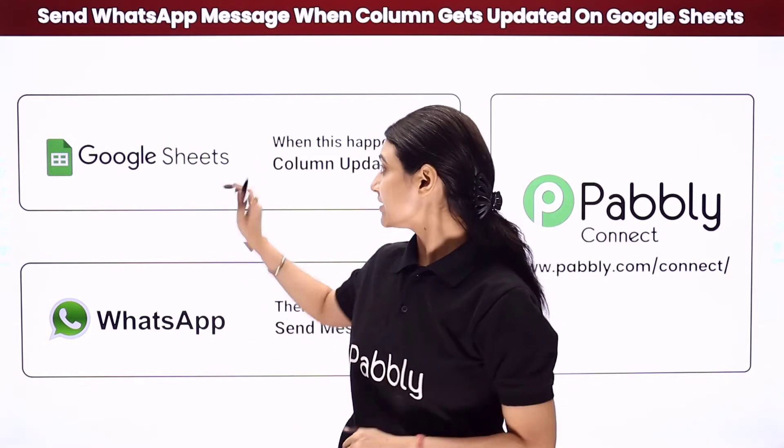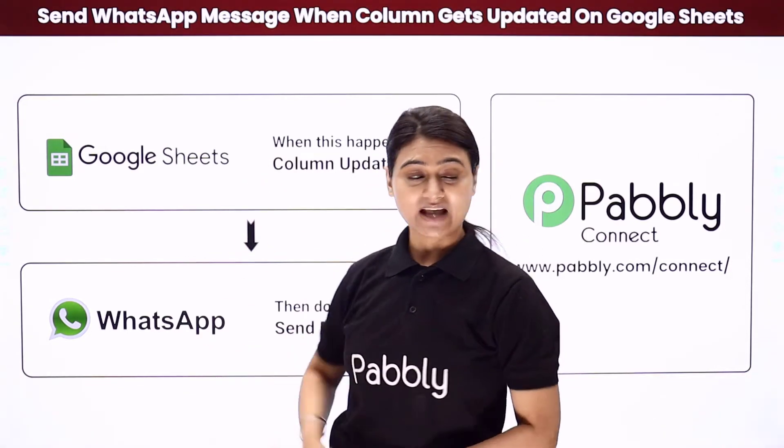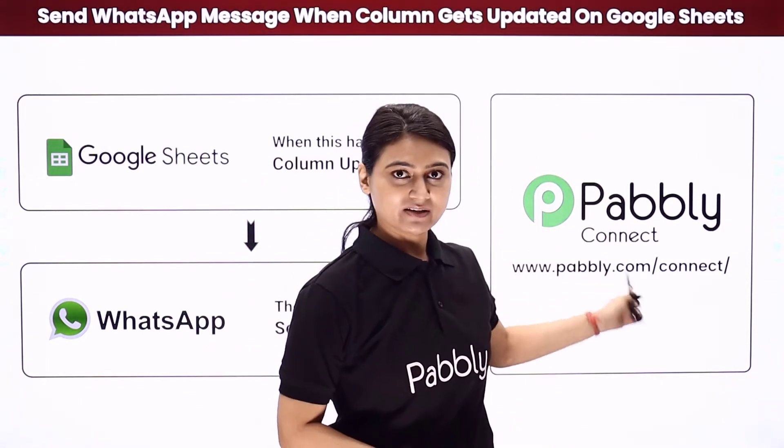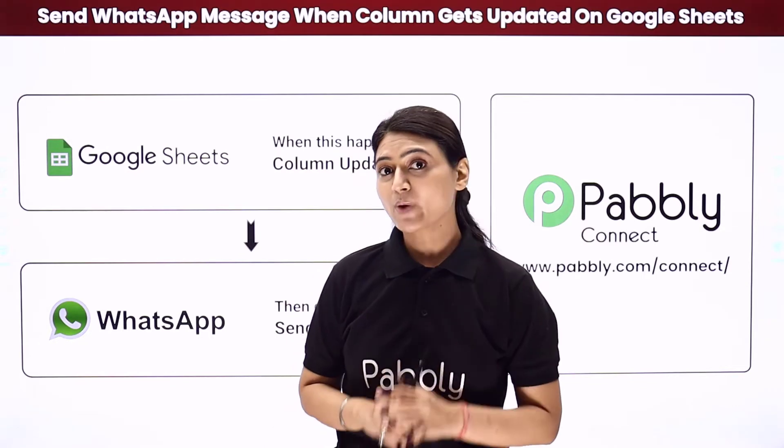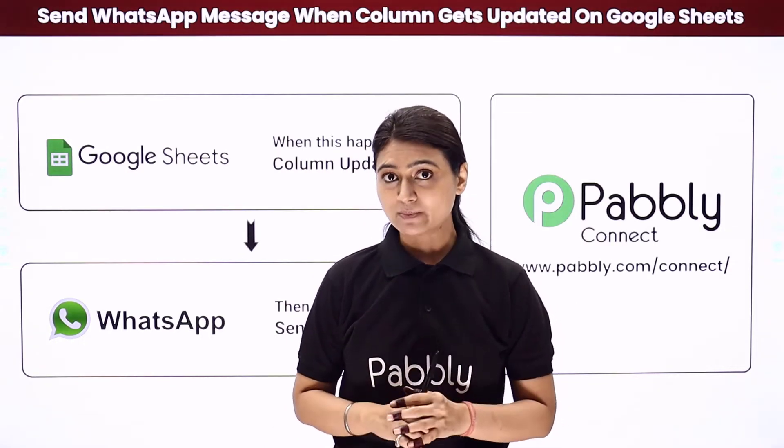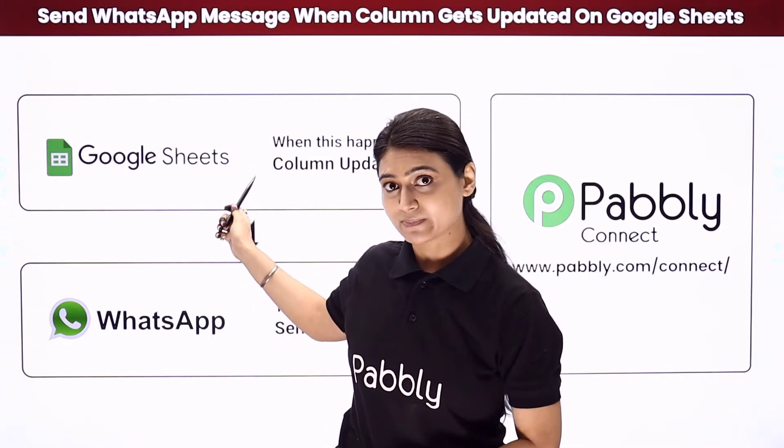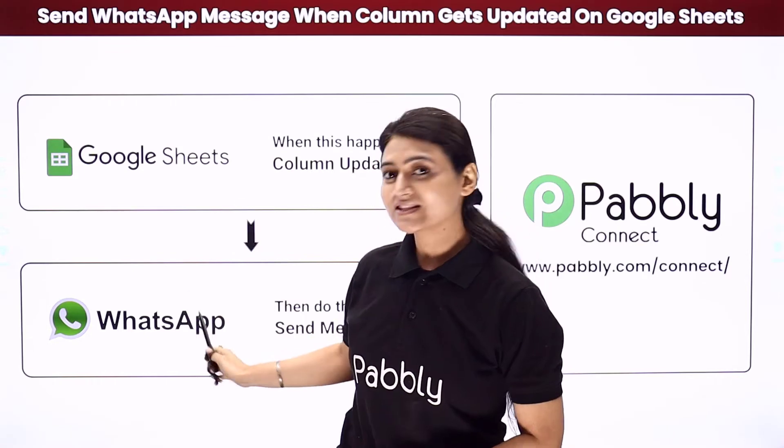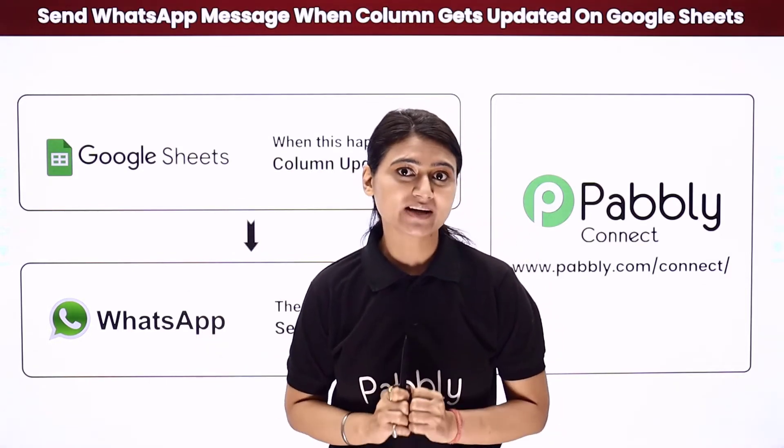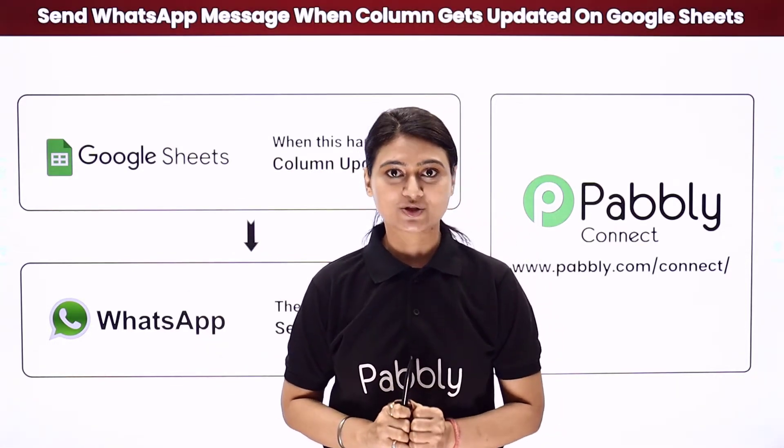Here we will integrate Google Sheets with WhatsApp using Pabbly Connect. So whenever a payment status column in your Google Sheets gets updated, WhatsApp will directly and automatically send your customer the message.